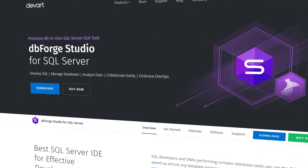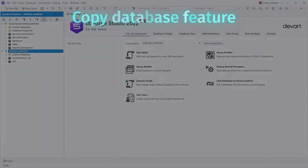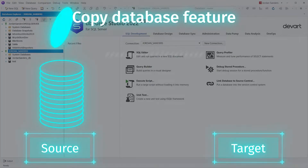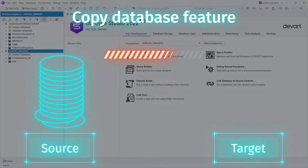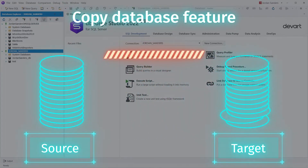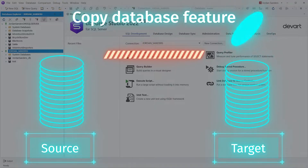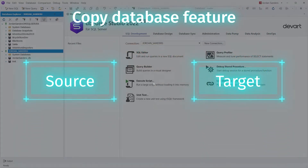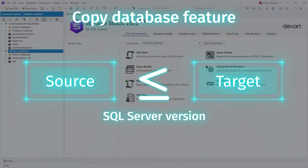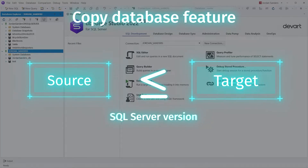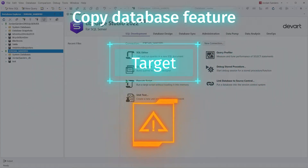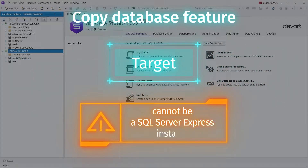The Copy Database feature of the Studio allows you to easily migrate a database to a different instance or server. The only restrictions are that the SQL Server version of the target instance must be the same or later than that of the source one, and the destination server cannot be a SQL Server Express instance.